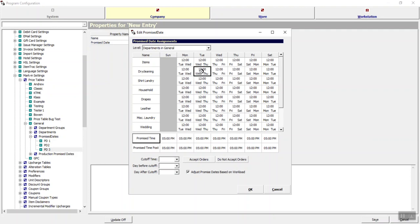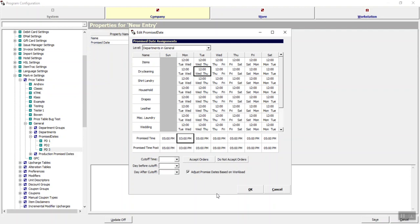You don't have to use the cutoff time — you could simply set the before and after as the same day. Below that is the promise time. Five o'clock is what most of our customers use, but if you are shortening hours and need to change this to three o'clock, you can just type 03 to make it 3 p.m. across the new promise date schedule.